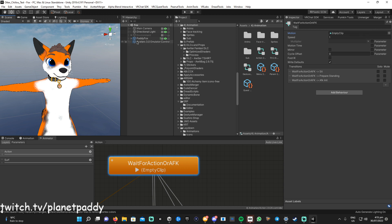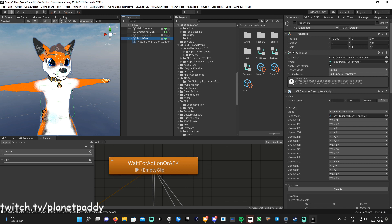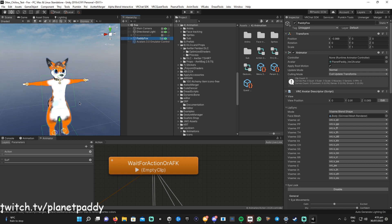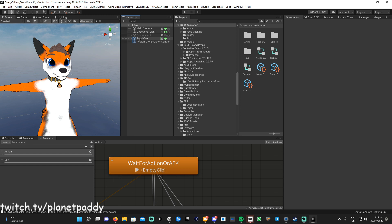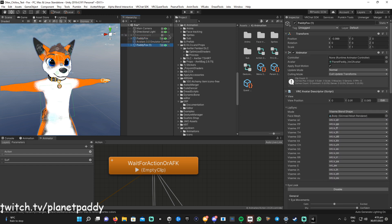That's the easiest way to do it with Avatar Stream Manager — it puts an empty clip in there, which is handy. Now the next thing you want to do is convert all those PhysBones to Dynamic Bones. First, duplicate the original avatar so you have a backup for your VRChat upload as well.